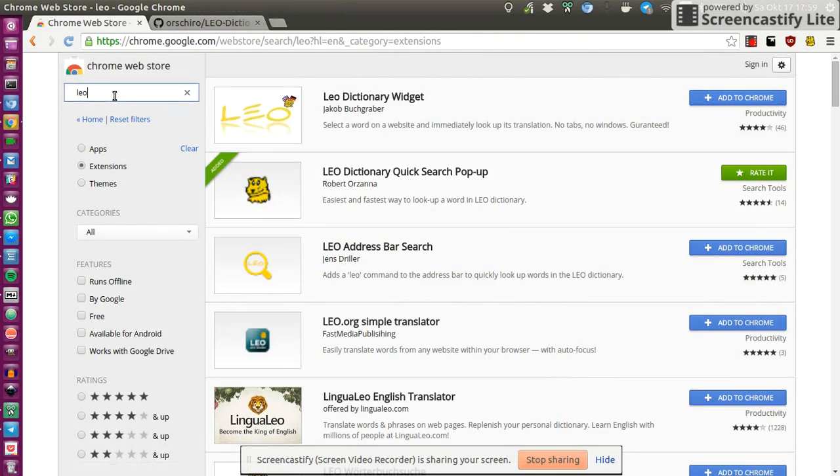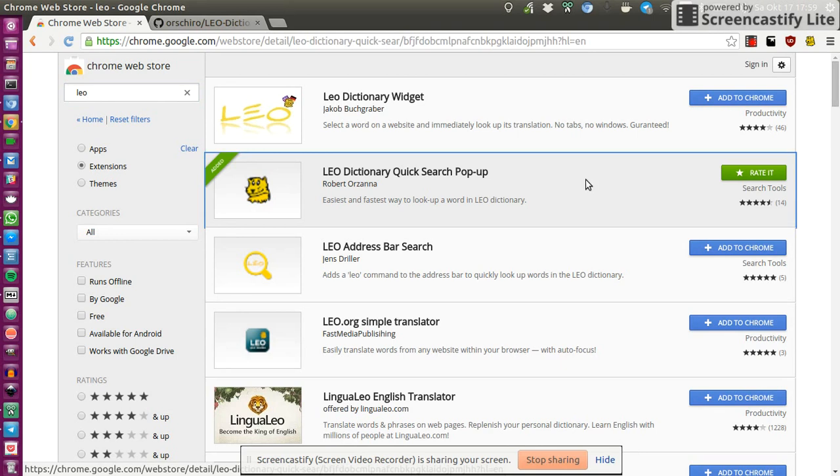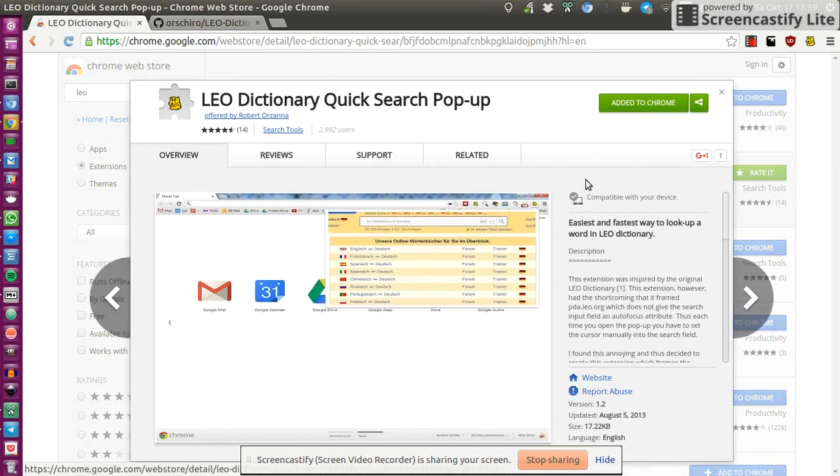So und wie installiert man diese Erweiterung nun? Wir gehen in den Web Store und suchen nach Leo. Wir stellen sicher dass wir unter Erweiterung suchen also hier Extensions und dann sollte es diese Erweiterung sein.